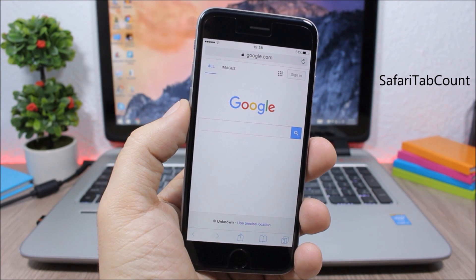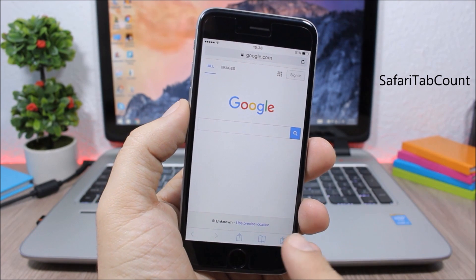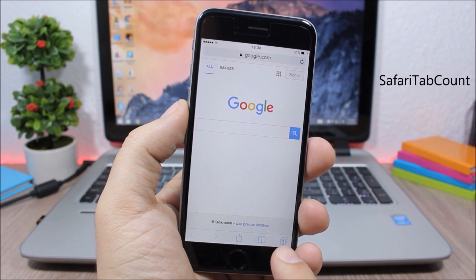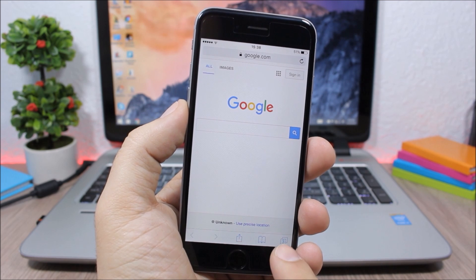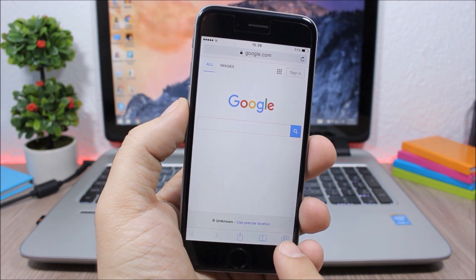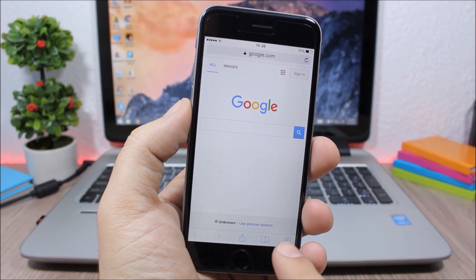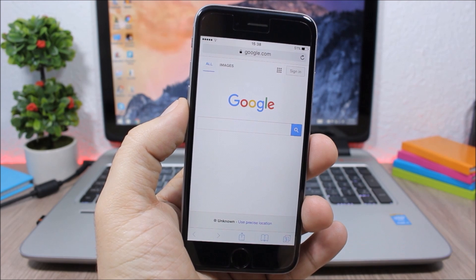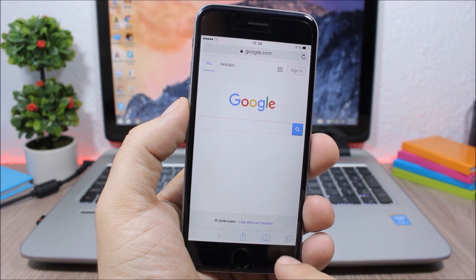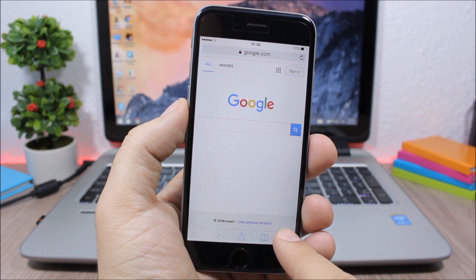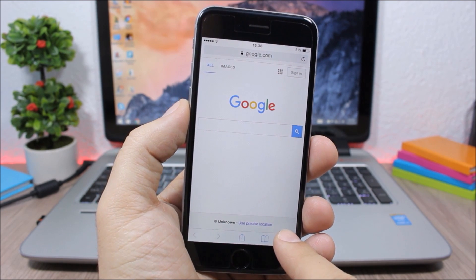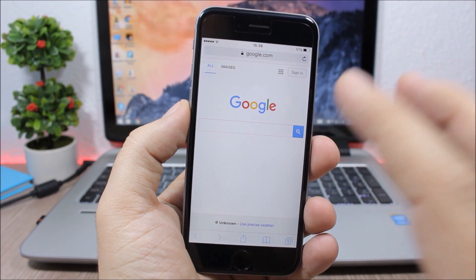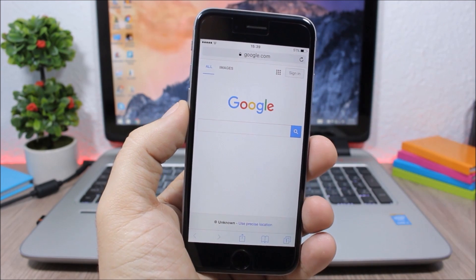Safari Tab Count shows you how many tabs you have open in Safari. As you can see here I have three, and it shows on the corner of your screen. You can also tap and hold it to close all tabs except the current one.